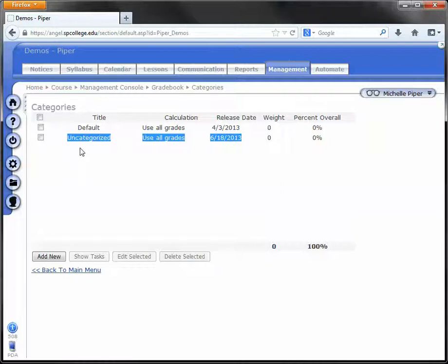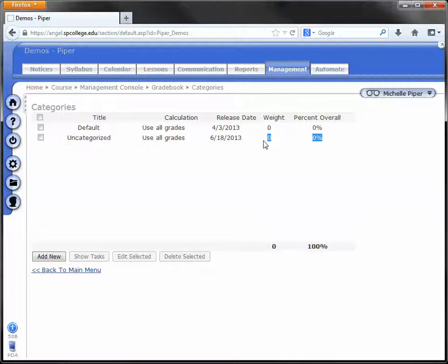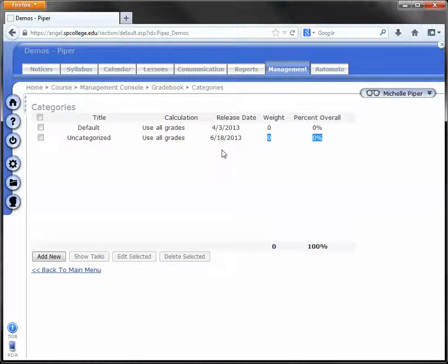Unfortunately, you cannot remove this category, it has to be in there, but it will be worth 0%, so it will not impact the overall grade for the course unless you choose to change that. And it gets created automatically when a Turnitin Dropbox gets added to the course.